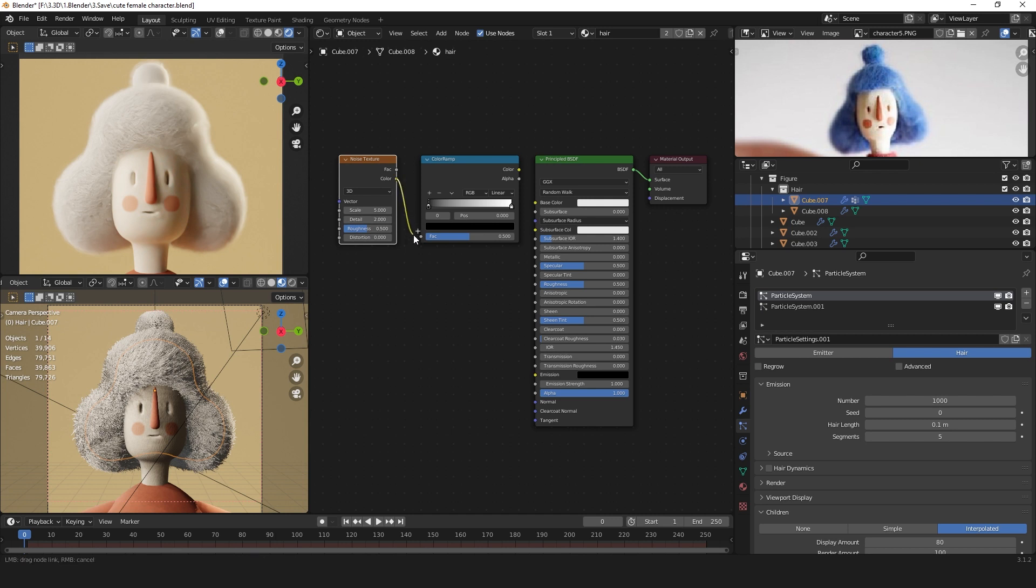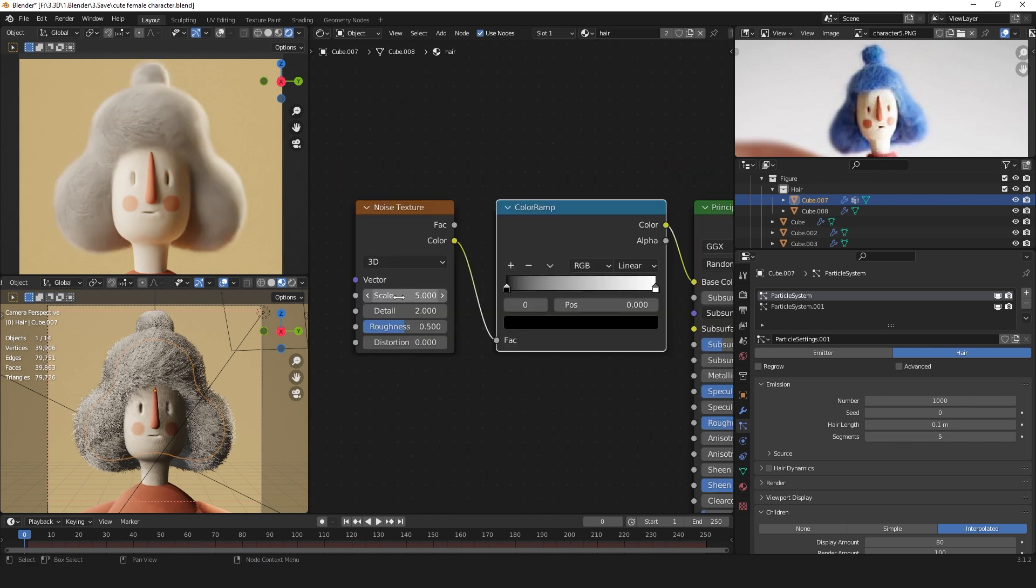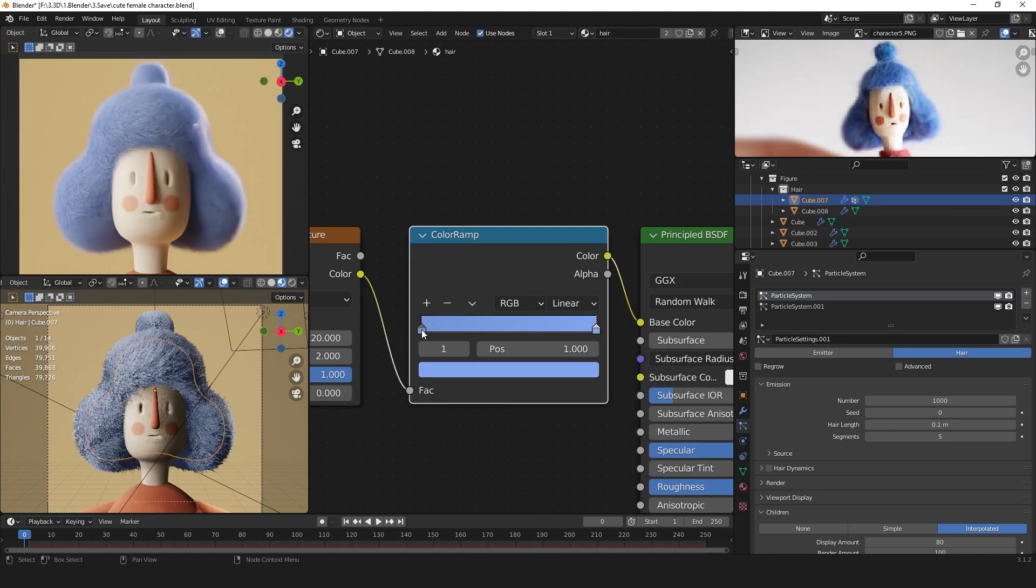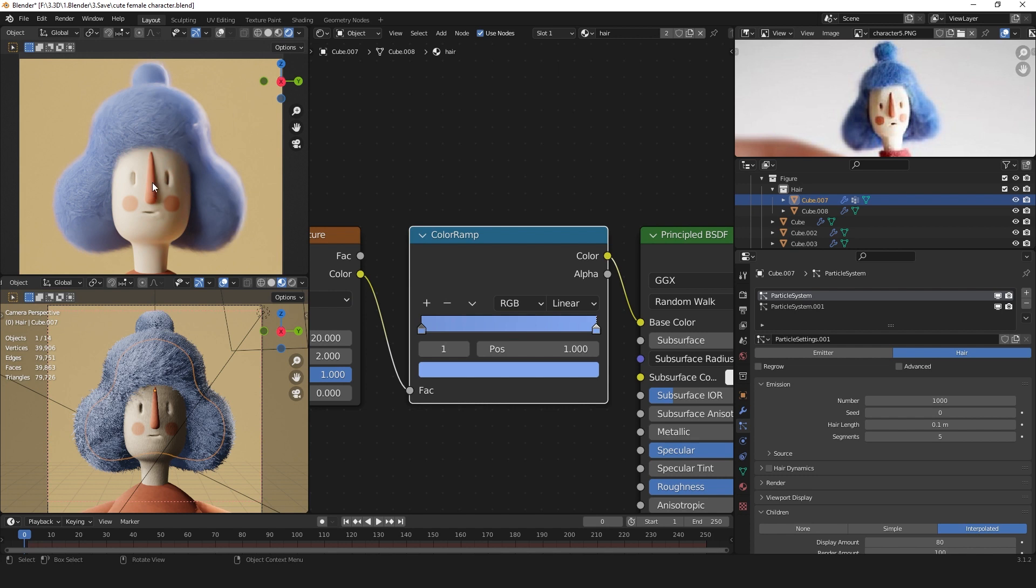Plug the color into the factor and the color into the base color. Change the scale to maybe 20 and the roughness to 1. Decide on a hair color you like. I found that this blue color complemented really nicely with the skin and also the clothes of my character.